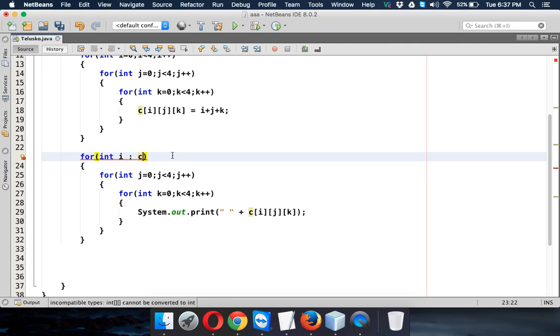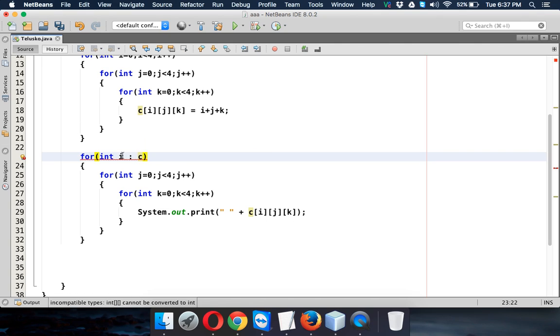But when I talk about c, so c is three dimensional. So we cannot use one element here. We have to use two dimensional because in one time you will get two dimensional array.